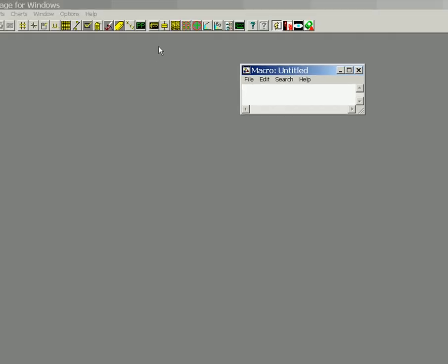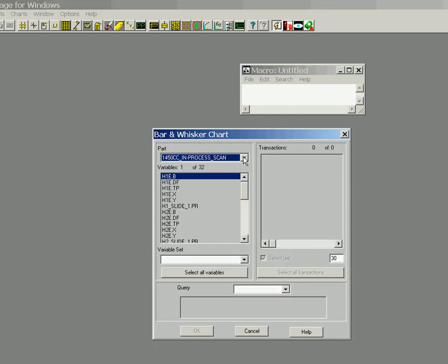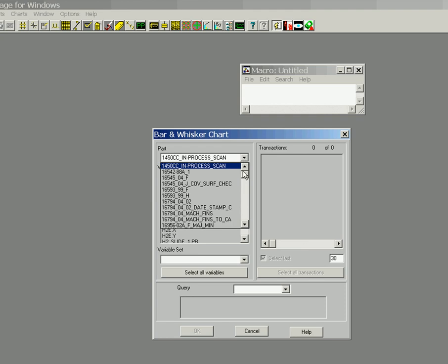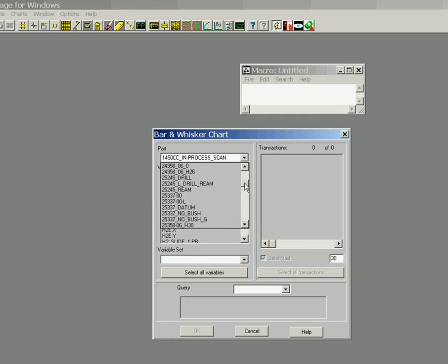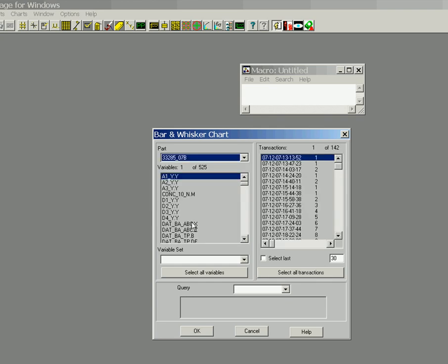Okay, and now what we are going to do is we will move that over a little bit. And we are going to insert a bar and whisker chart into the macro. So we will go find the part program that we want to pull the statistics from. And this one will be 33285.